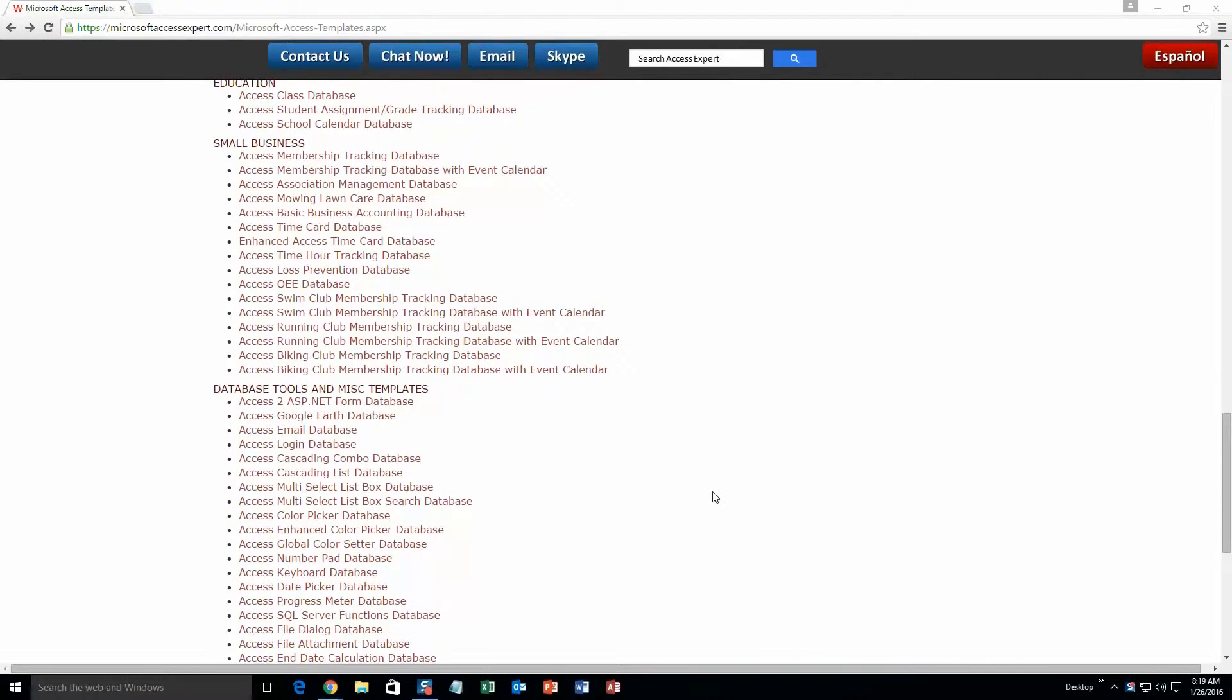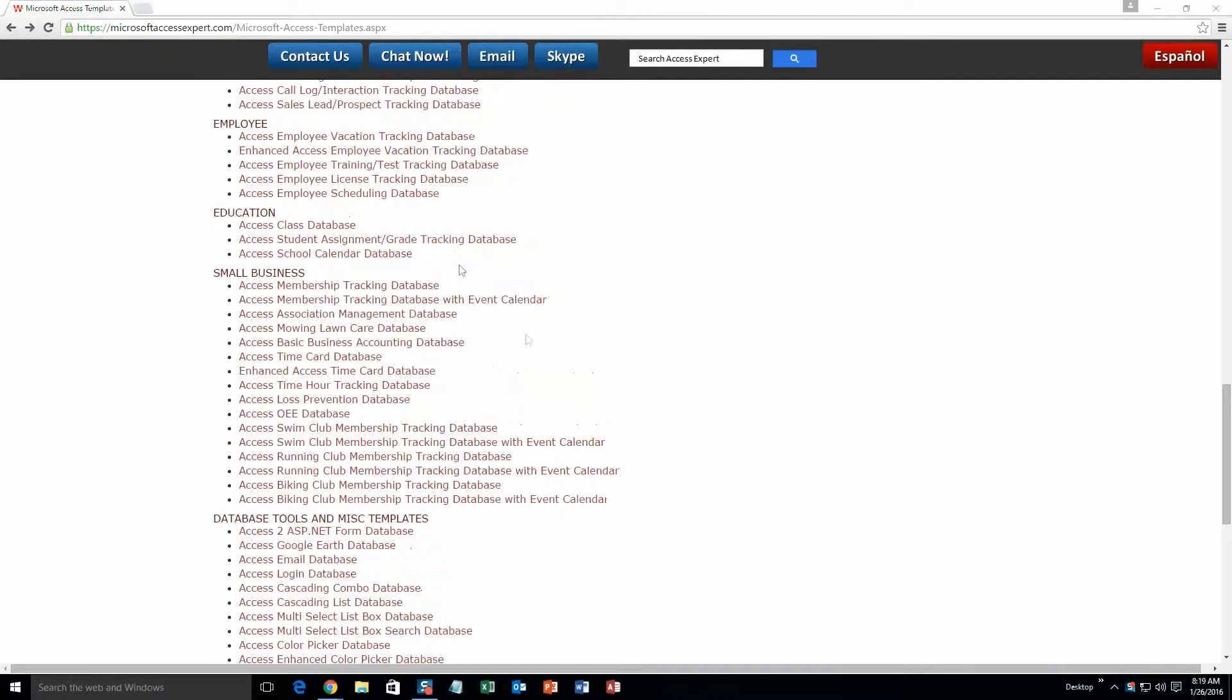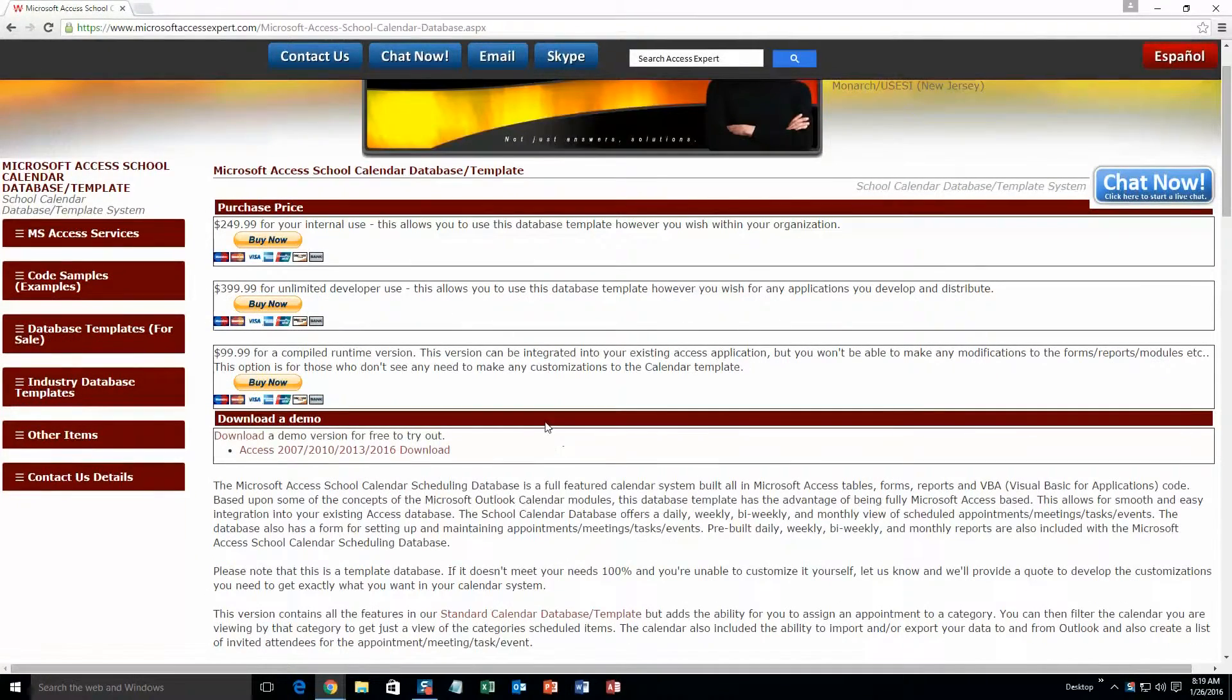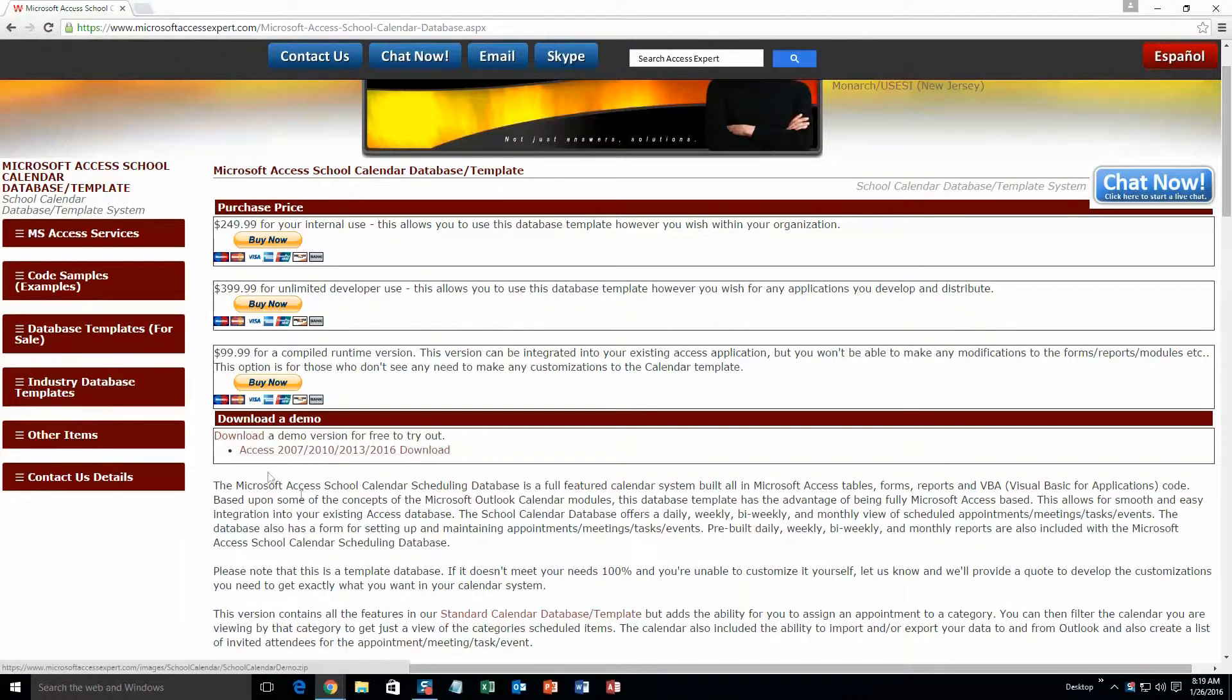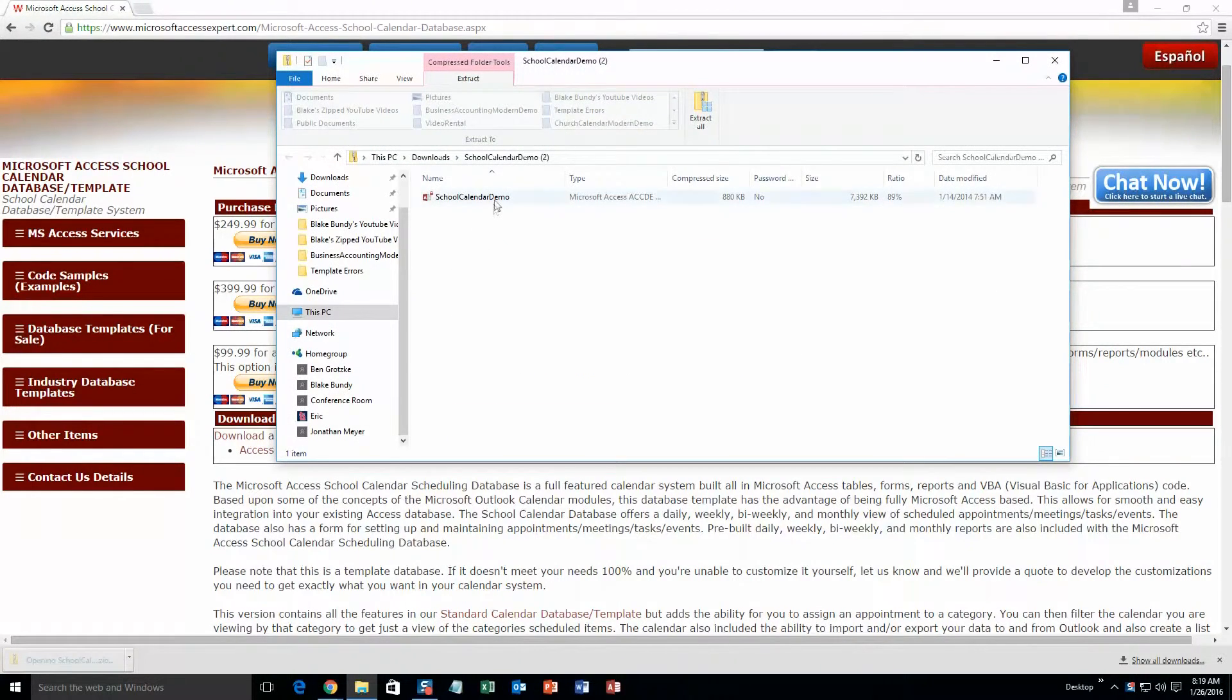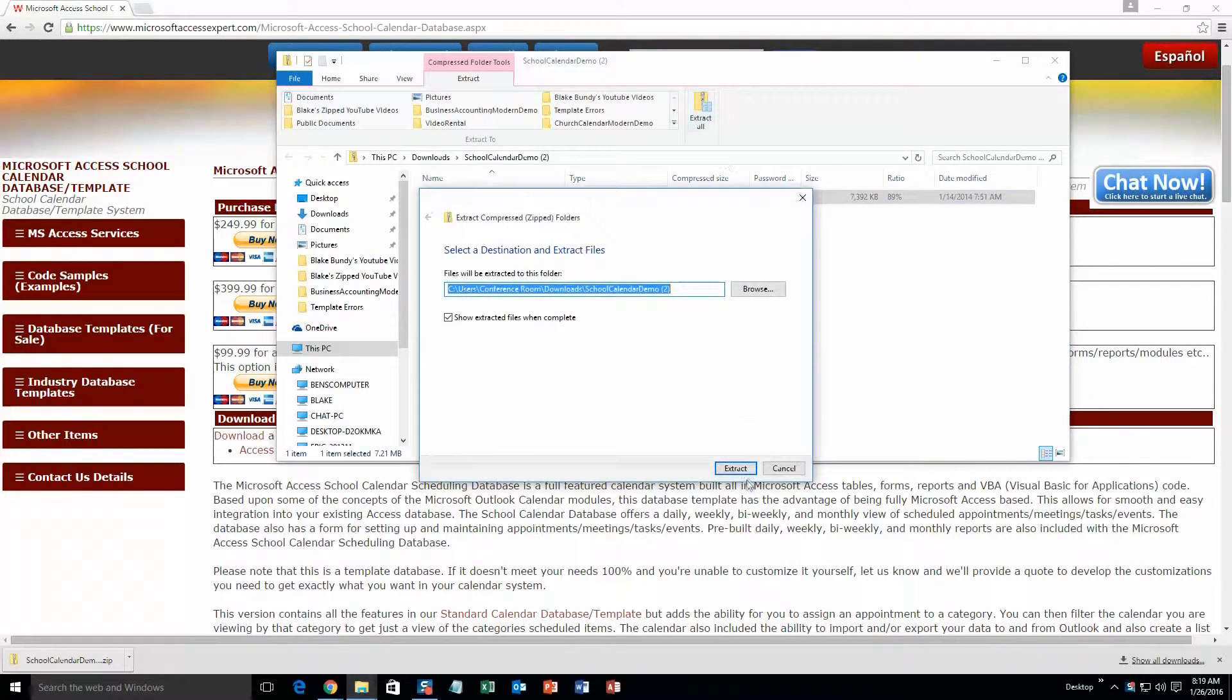And today we are going to be taking a look at the Microsoft Access School Calendar Tracking Database Template. So you are going to want to scroll up just a little bit here, and under our Education section, you are going to want to click on the Access School Calendar Database. Go ahead and click that, and you are going to want to download the demonstration that correctly corresponds with the version of Access that you are currently running on. Unfortunately for this one we do only have one demo, but as you can see it runs on 07, 2010, 2013 and 2016. So hopefully you have one of those. So go ahead and download that. Once it downloads, open it and you are going to want to extract all of that file.